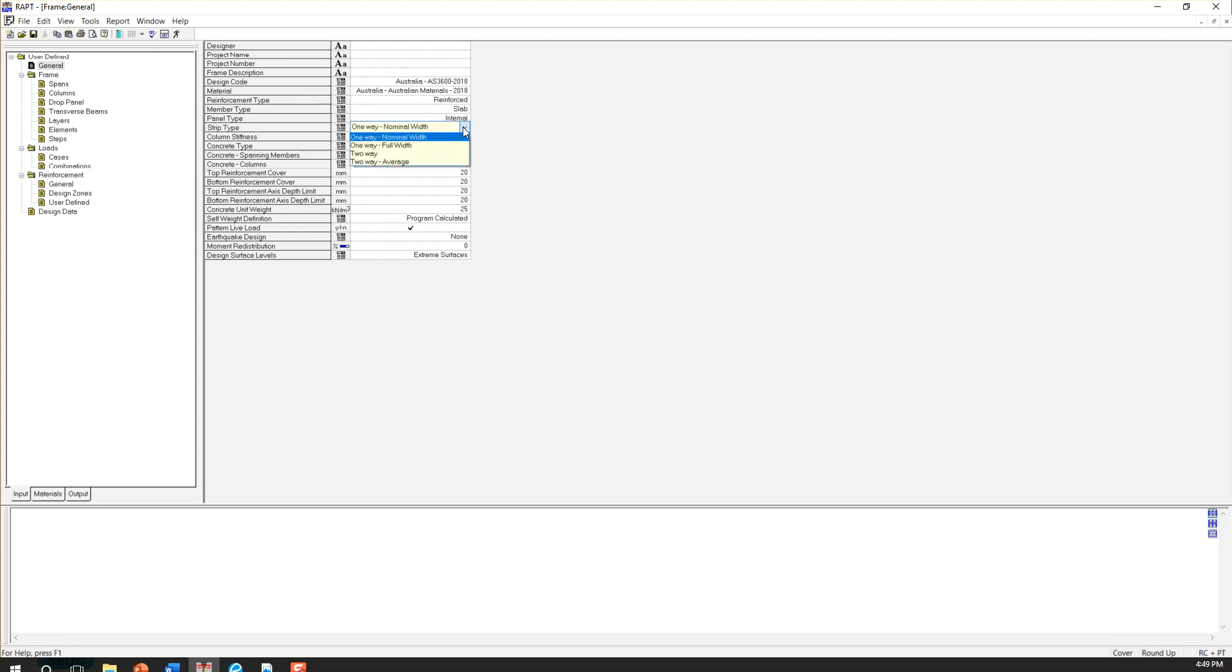And for a strip type, we usually have one-way slab or two-way slab. So for one-way slab, we have two options. The first one is nominal widths. And the second one is full widths.